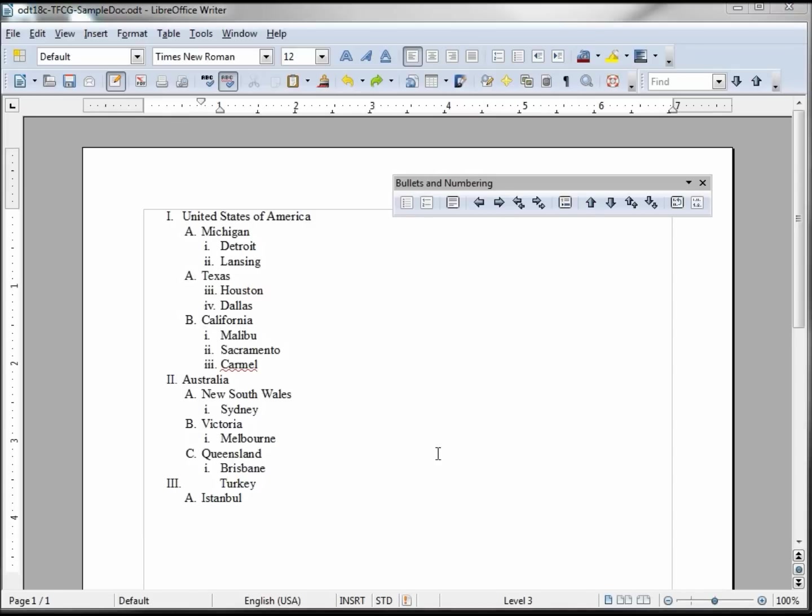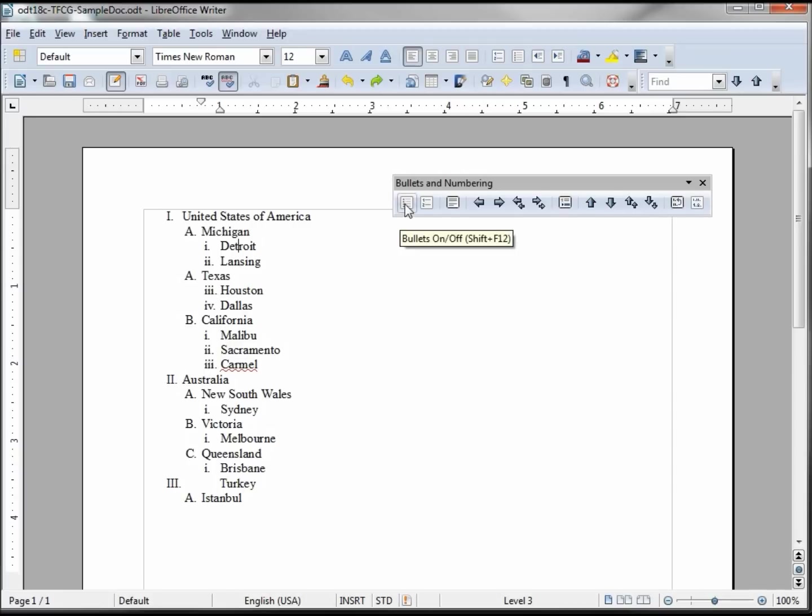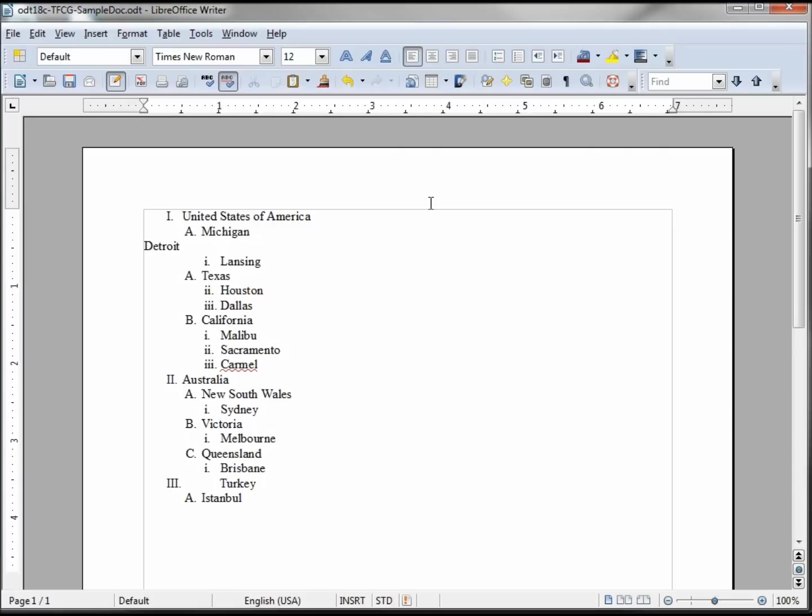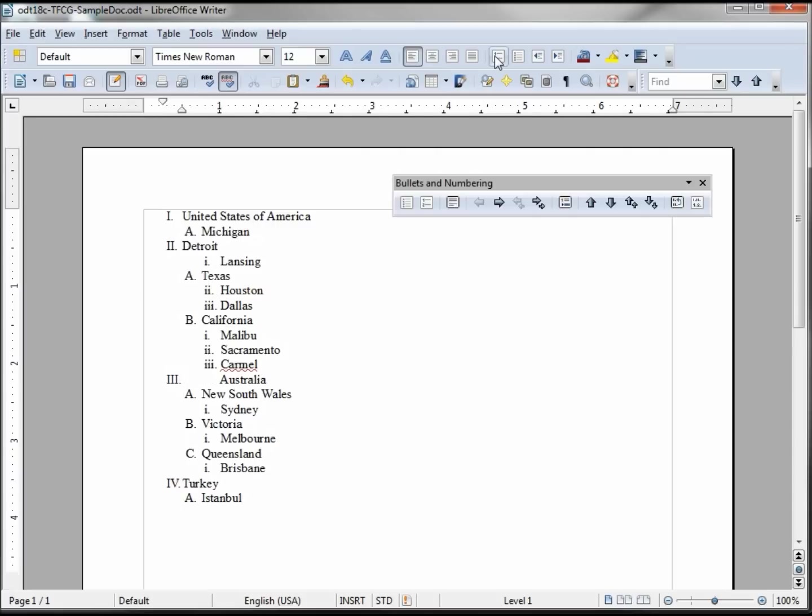Now let's take a look at some of these other buttons on our toolbar. I'm on Detroit, I see my cursor blinking there. These are all numbering, so let's take a look at these first two. This one's bullets on/off, this is numbering on/off. Since we're numbered, if I click this button it turns the numbering off for that element and I'm going to turn the numbering back on. Notice that it only takes it to this first level.